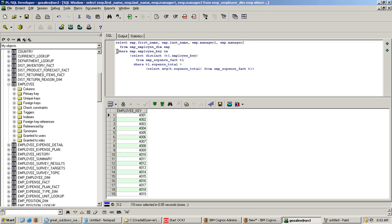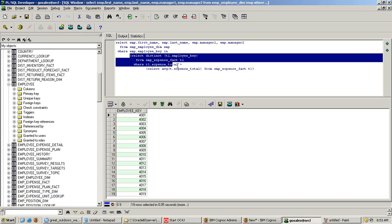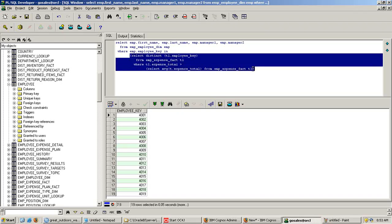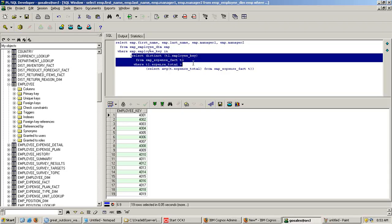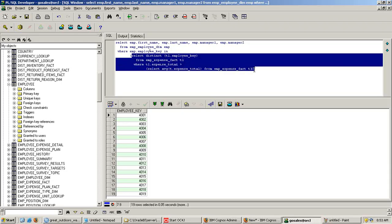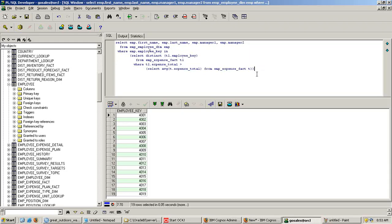If you look carefully in the where clause, employee key in the output of inner query becomes input for my outer query. So we are going to display employee name, first name, last name, their manager name and the total expenses where employee key is in the output of inner query.